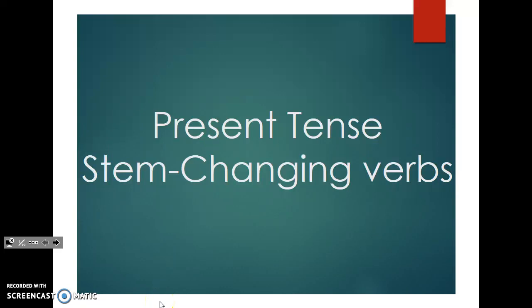Hola! This is the Spanish 3 presentation for the present tense stem changing verbs. This is the flipped lesson, so you should be watching this on your own time and not in class. You have your notes in front of you, so you want to fill those in as I am going through this presentation. If I'm going too fast, you can feel free to pause, stop, or rewind. Please work at your own pace so you learn the material as best as possible and are prepared in class the next day to review.